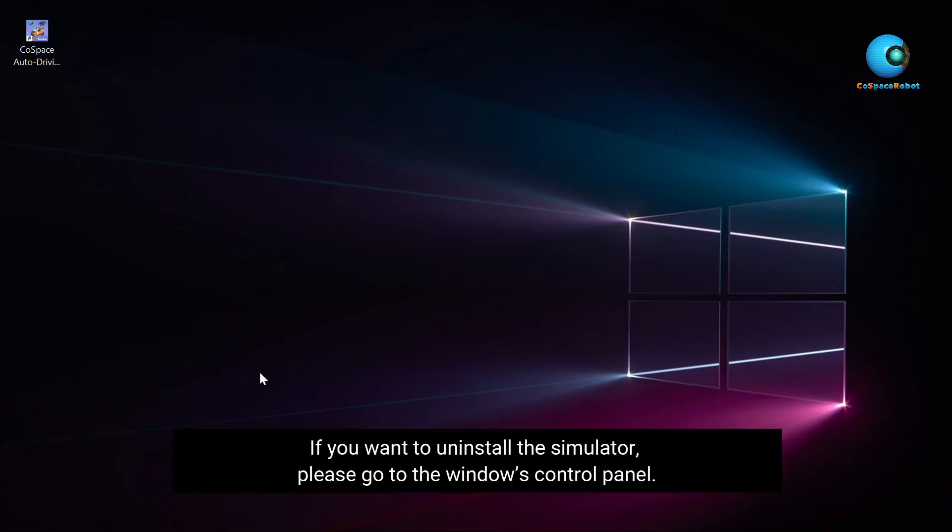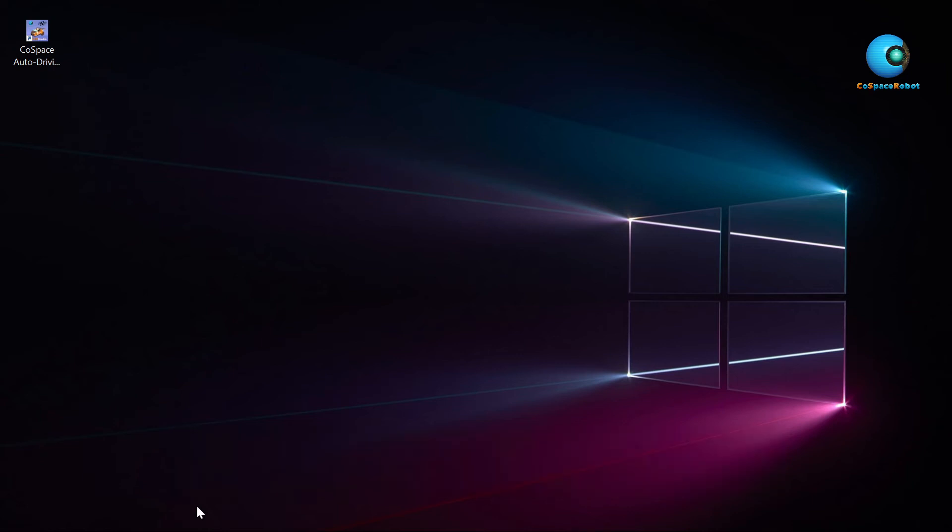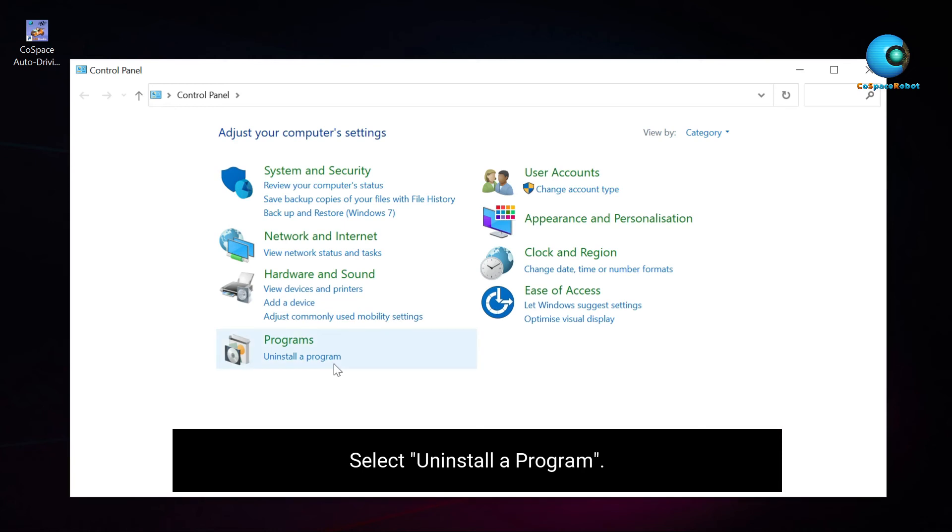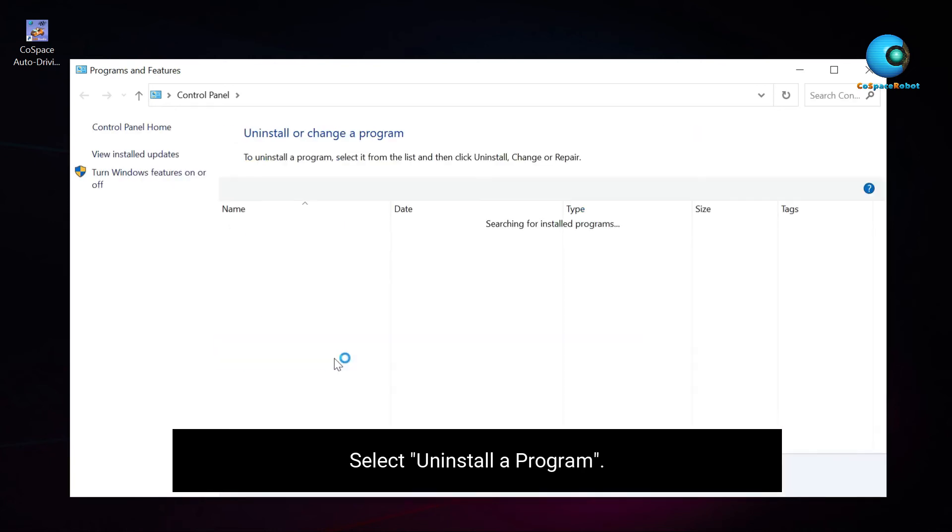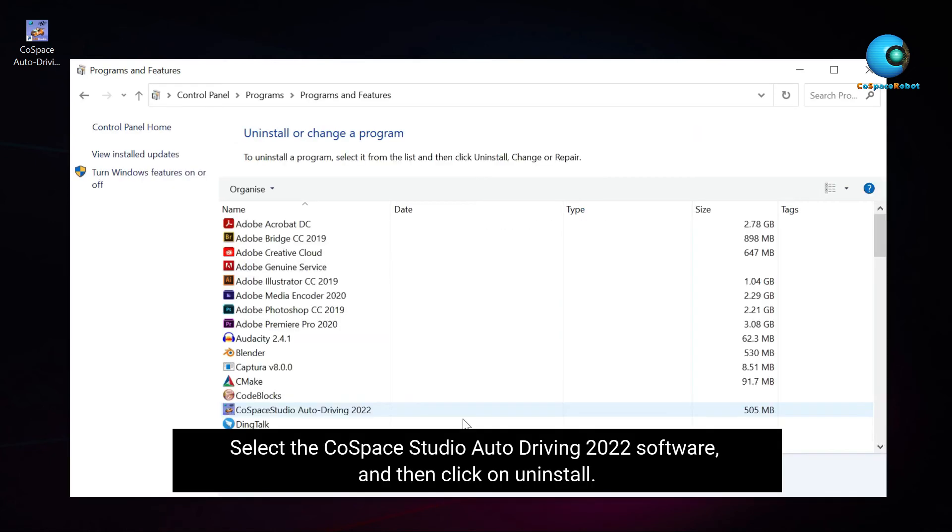If you want to uninstall the simulator, please go to the Windows Control Panel. Select Uninstall a program. Select the CoSpace Studio Auto Driving 2022 software, and then click on Uninstall.